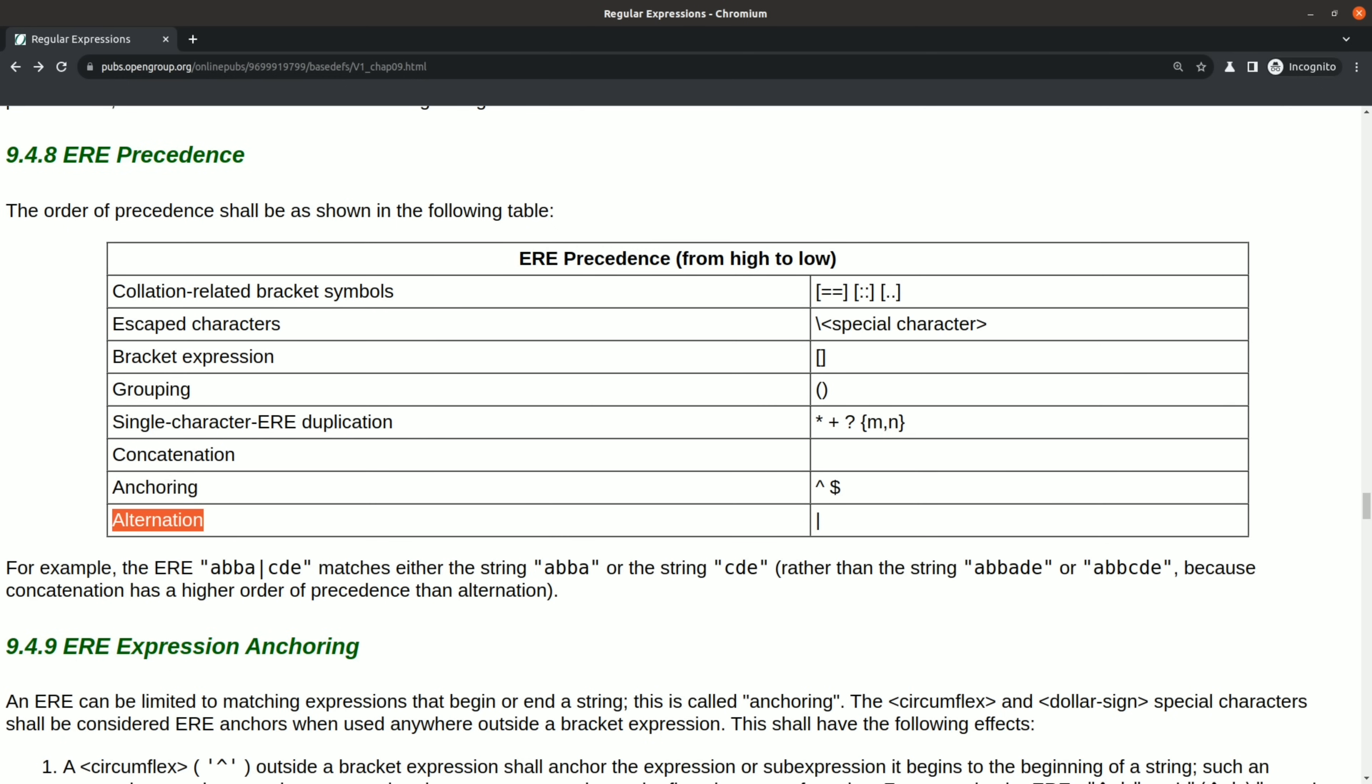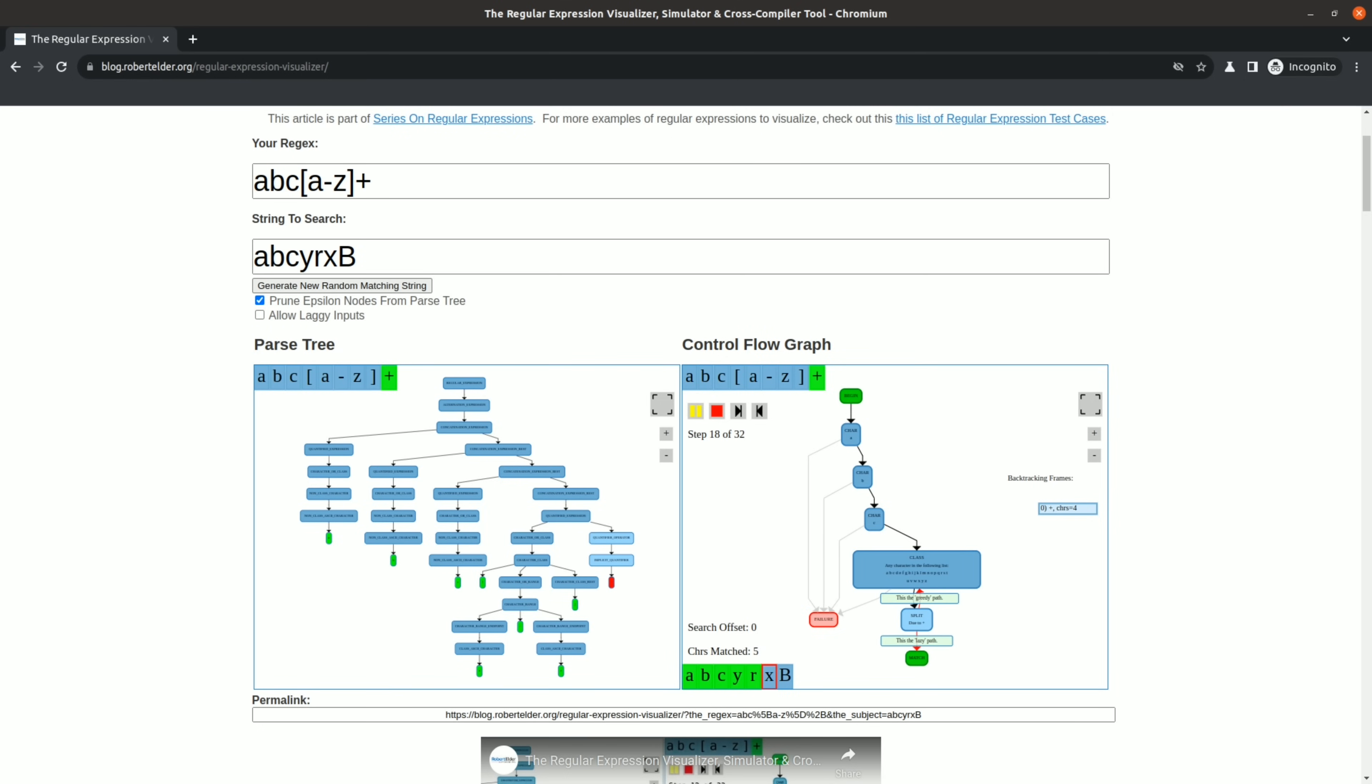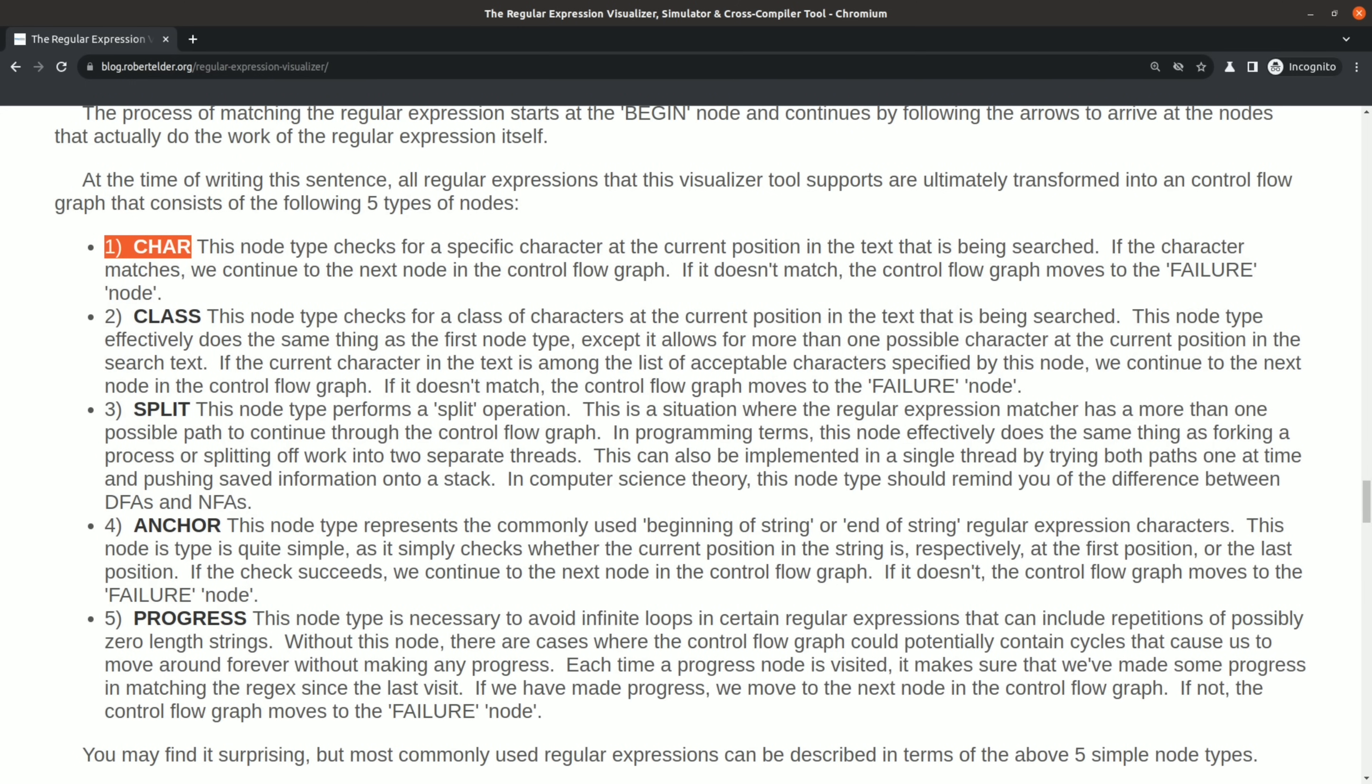There's a lot more that I could say on this topic, but I think that regular expressions have a tragically unrealized potential. But if you're interested in learning more, you can read my blog post on my regular expression visualizer tool.